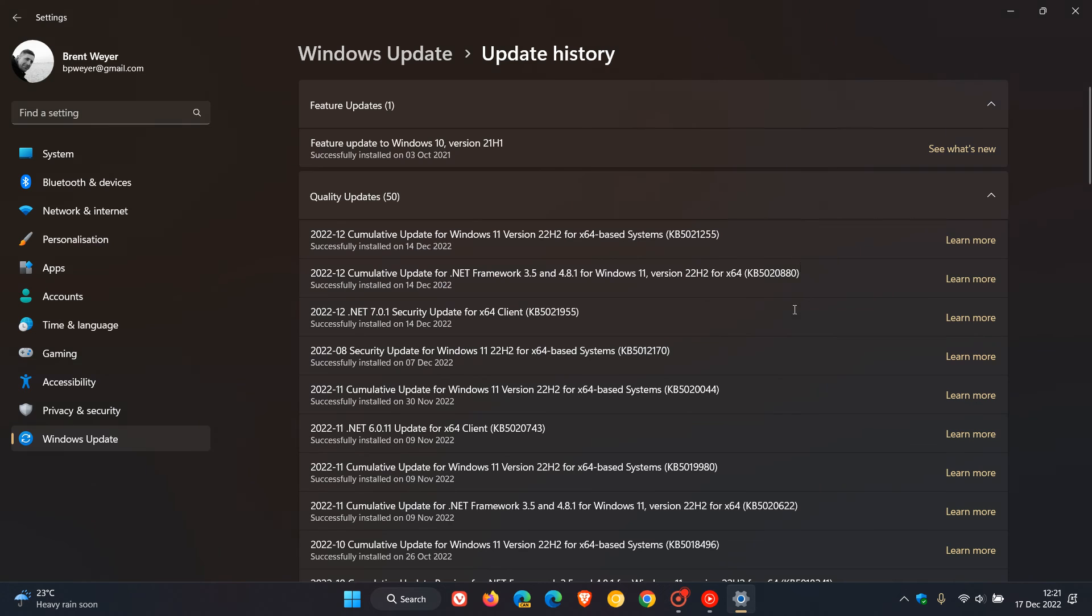So just letting you know, KB5021255 for Windows 11 version 22H2 and KB5021253 for Windows 10 have resolved those issues.